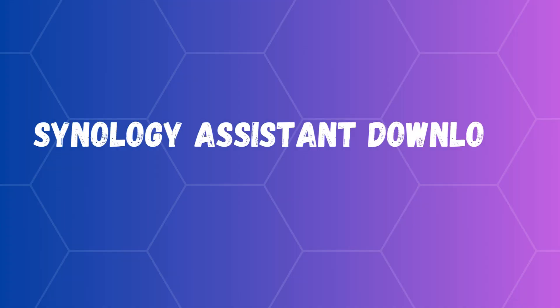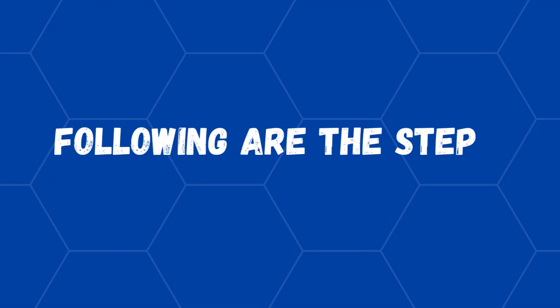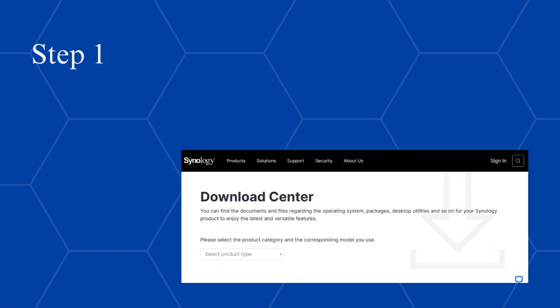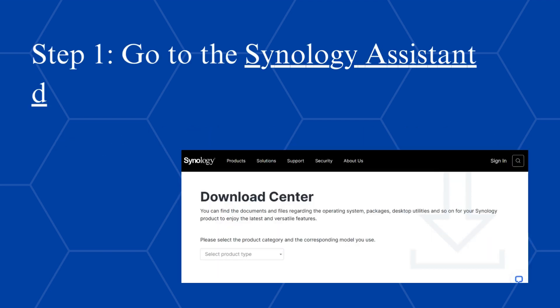Synology Assistant Download. Following are the steps. Step 1, go to the Synology Assistant download page.